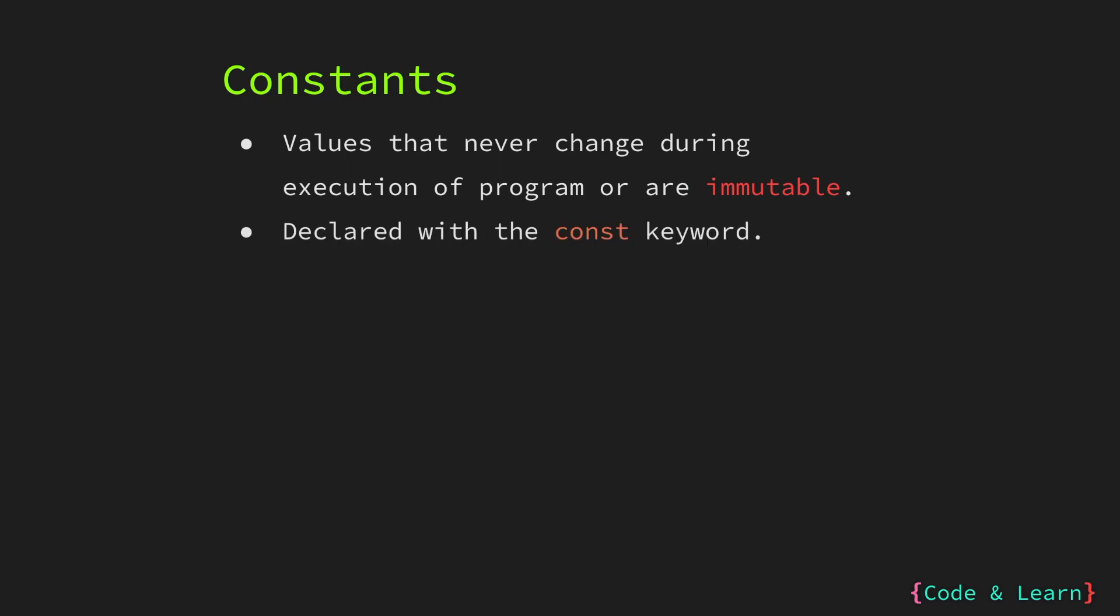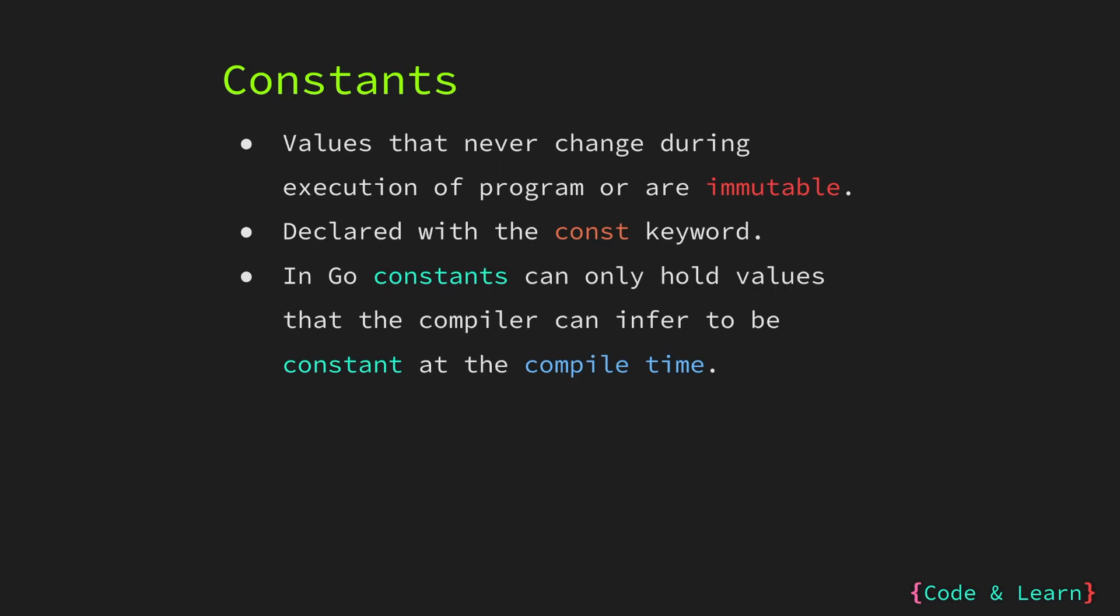Constants in Go are declared with the const keyword. Go only allows compile time constant values. The Go compiler will only allow a value to be constant if it can be sure at compile time that the value will not change after compilation. We will look at some examples in our coding session to understand this.